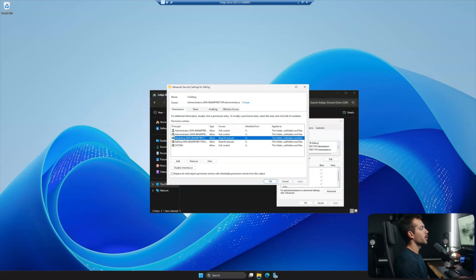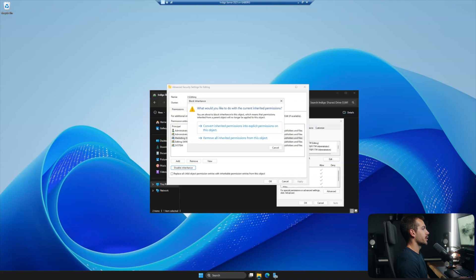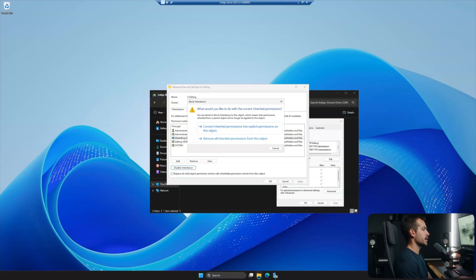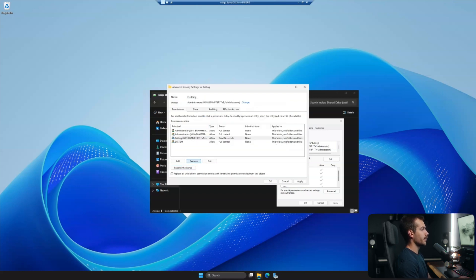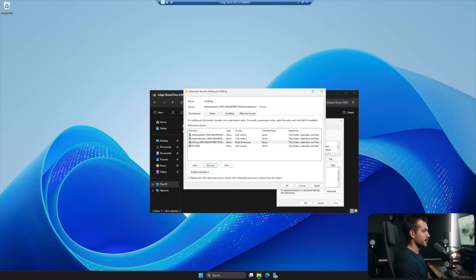All right, so with marketing selected, the first thing I'm going to do is I'll disable inheritance. When we're changing settings like this, generally speaking, I just want this first option here. So convert inherited permissions into explicit permissions on this particular object. So that'll work fine. And once we've done that, we can remove that security group from these settings.